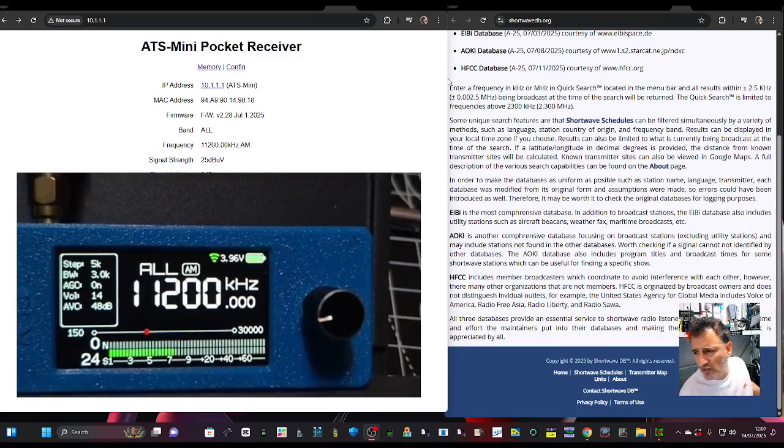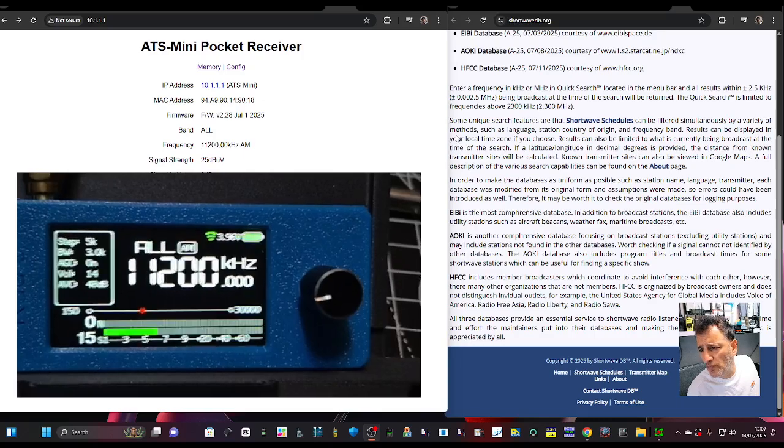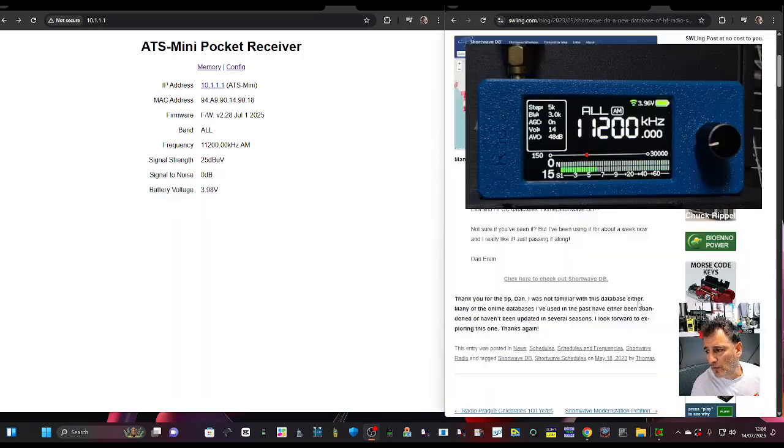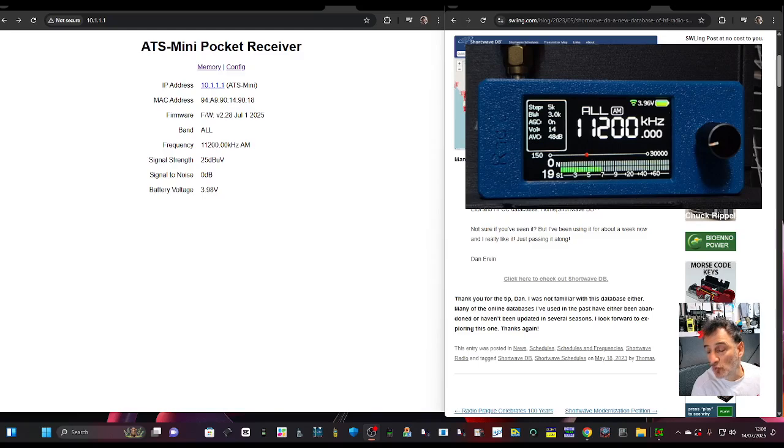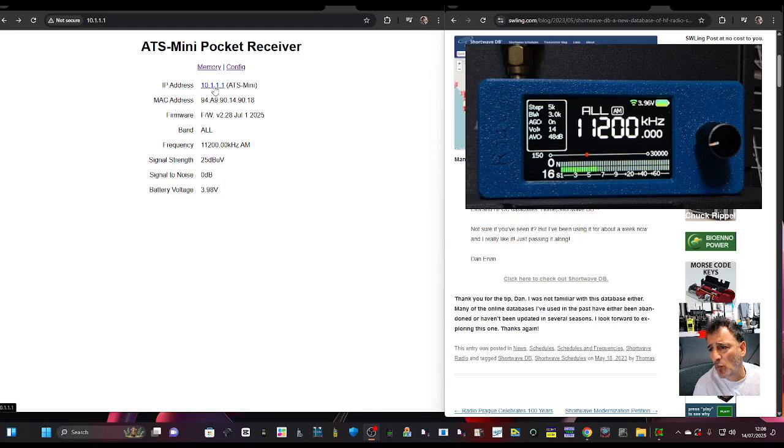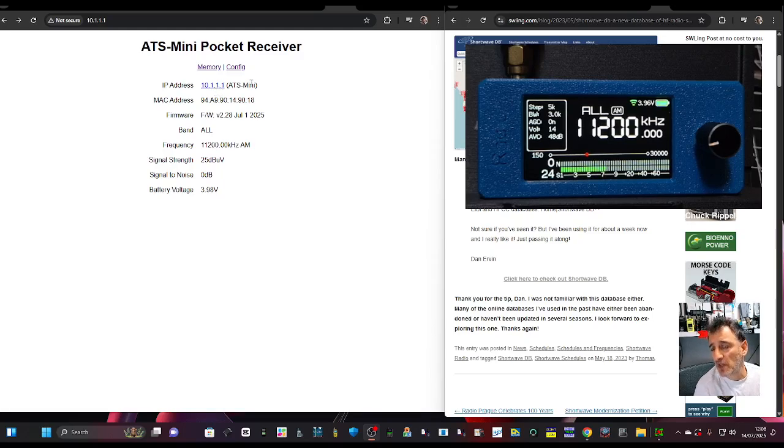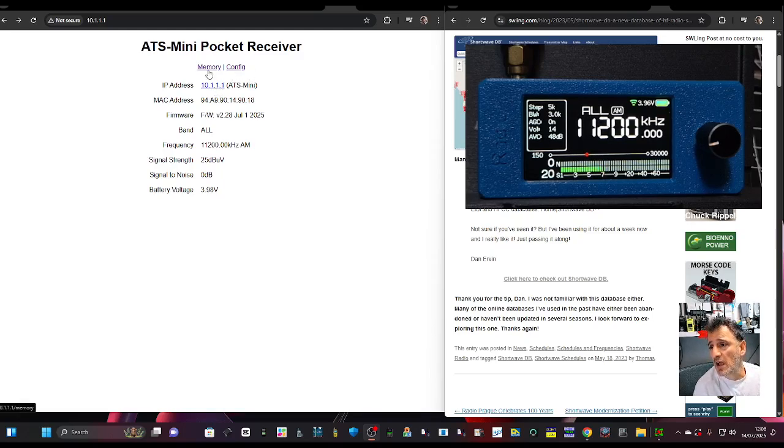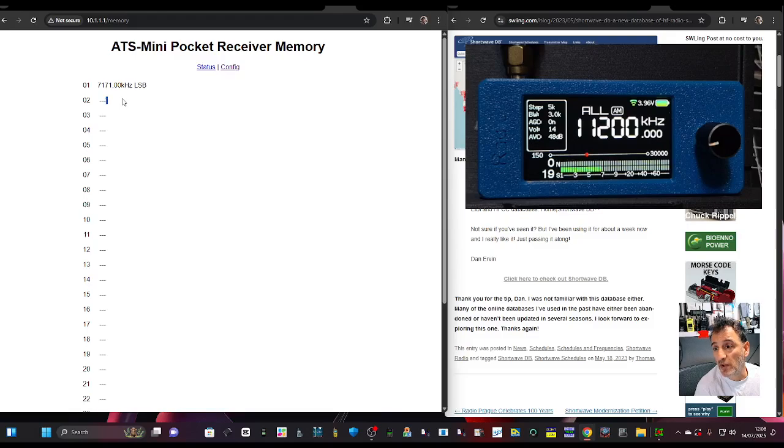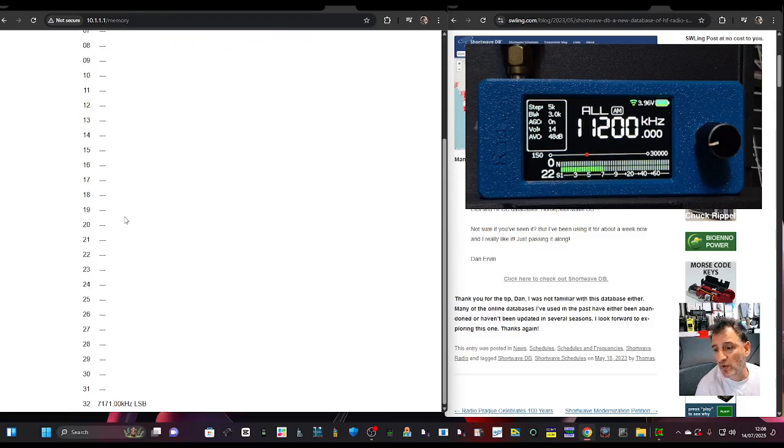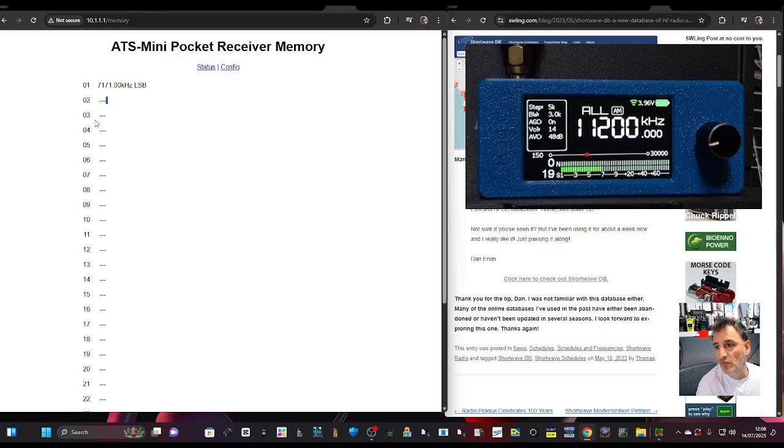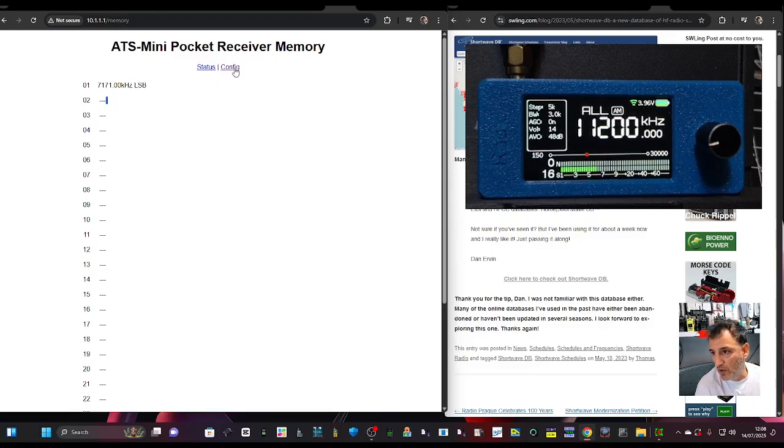So let's have a look at the actual settings. I'm actually connected to my radio now, and you'll see here that the address is 10.1.1.1 ATS Mini, and that's a live connection. We've got memory channels there. We can actually add memory channels. I haven't actually done one yet, but there's memory channels now. Whether we can actually add them on this page, or we use the radio, I'll learn.